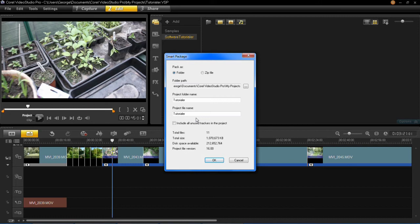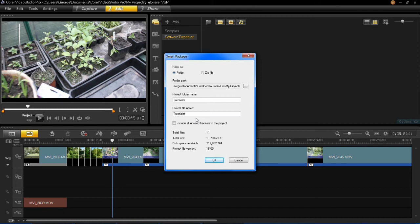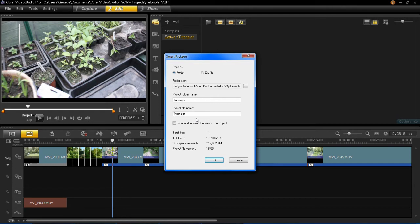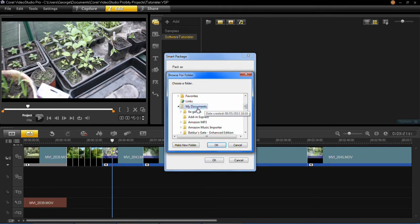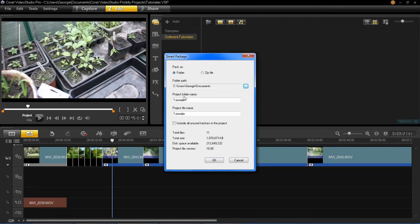You can choose whether you want to pack it as a folder or a zip file. A zip file will probably compress the files a bit, so it's better if you're sending as an email or if you want to save for a long time. But I'm just going to do it to a folder, and you can change your folder path. This is the destination on the computer where you want your project and all of your material to be saved. I'm going to go into my documents and save it there.